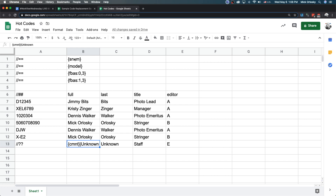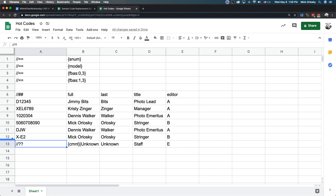It goes through sources in order: first it checks all the serial numbers, then it checks the model, then it checks the file name base. Hot codes allow a lot more flexibility because you can do code replacements based on a whole series of variables — not just serial number — and with the catch-all at the end you get a fallback basket.